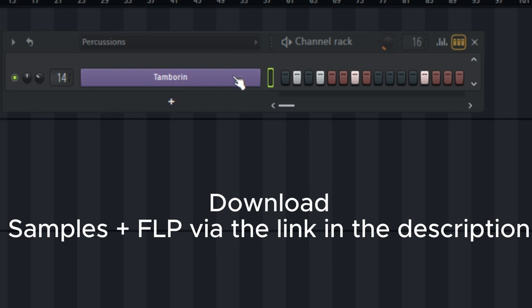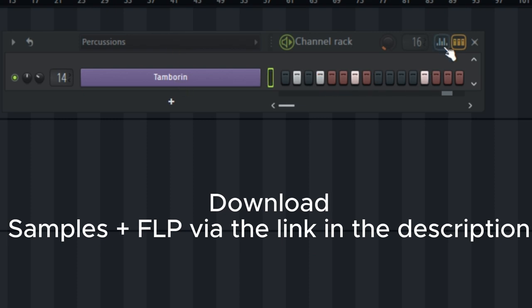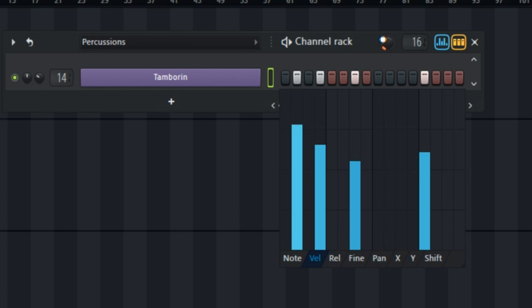Starting from the tambourine, this is the note that I plot — one, two, one, two. Listen to what I did. And I did a little tweak on the velocity.